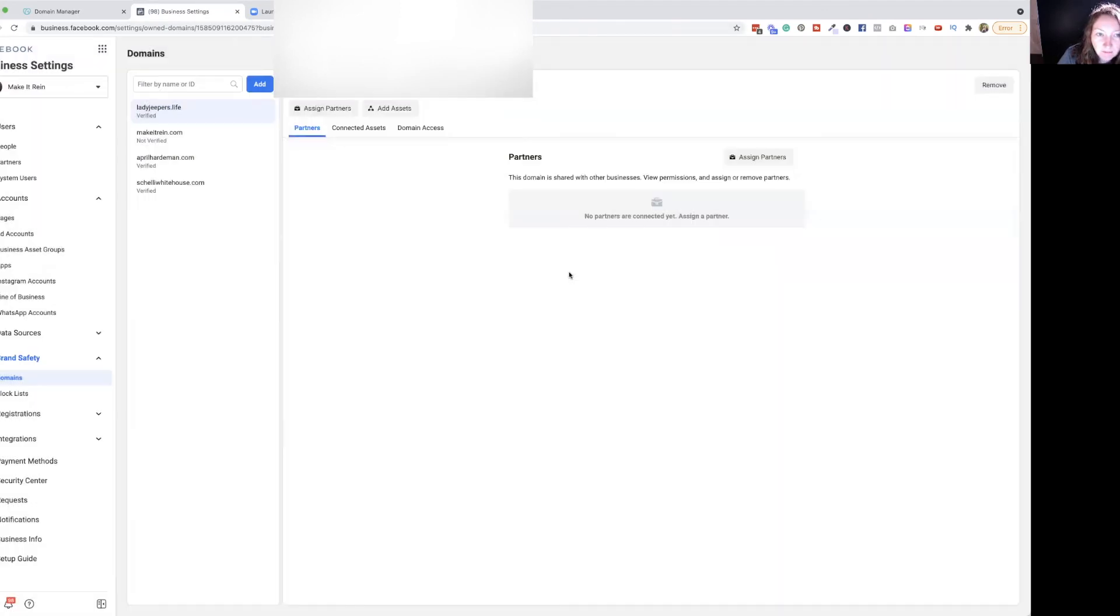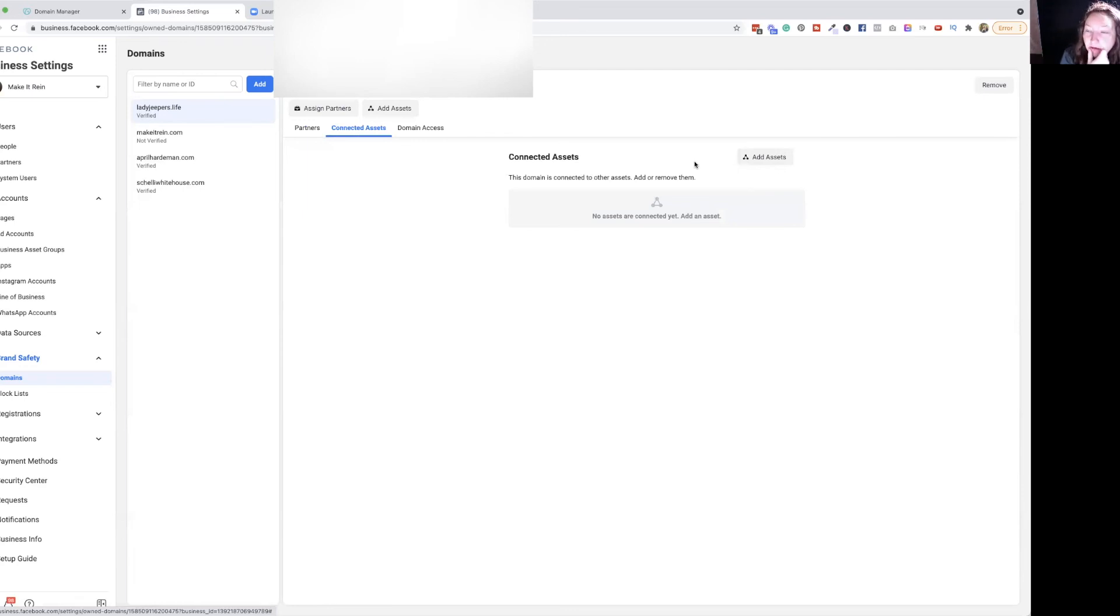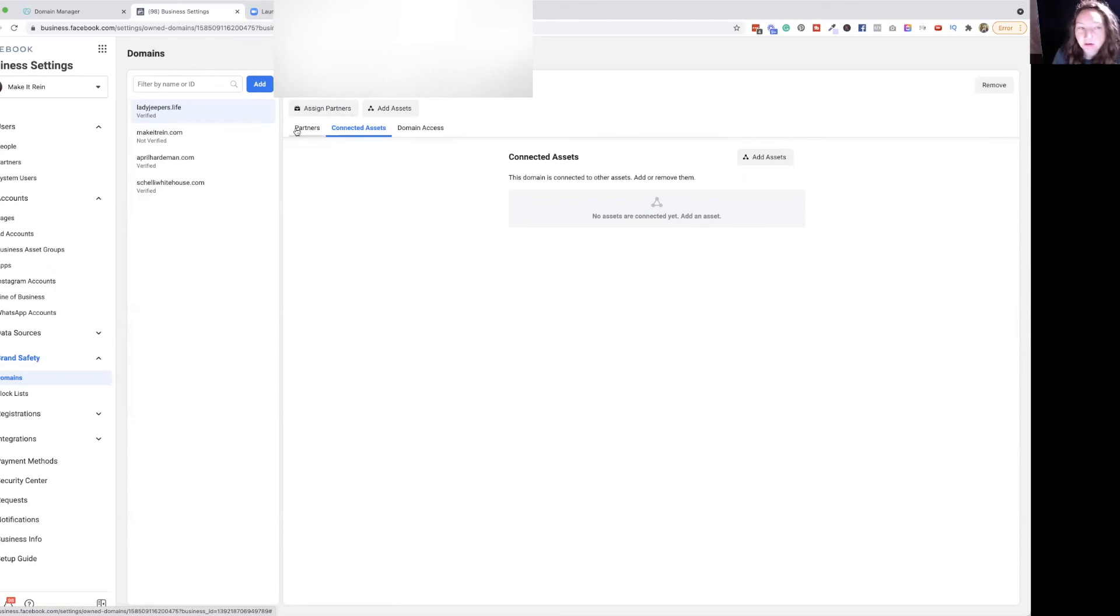And there you have it, guys. It is all verified. And don't forget to add your assets, like if you have a page or such. That is important to connect those assets. But for here, this was just an example of how to do the DNS for forwarders and for custom domains.